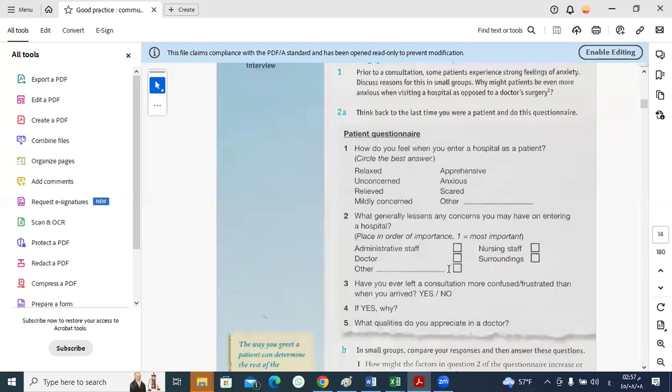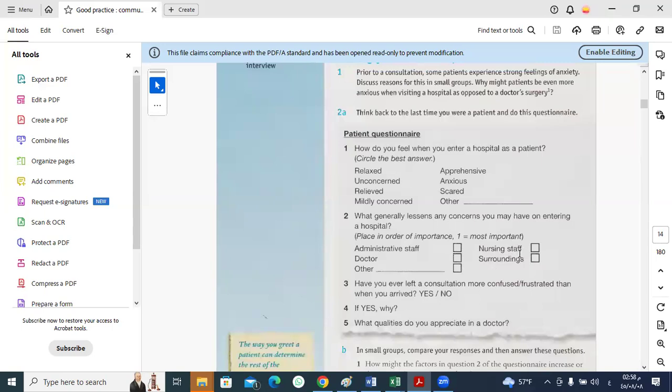Both doctors and nurses should be unbiased. They should handle all types of patients the same way without discrimination based on ethnicity, gender, religion, or money. We shouldn't differentiate between patients based on these criteria.